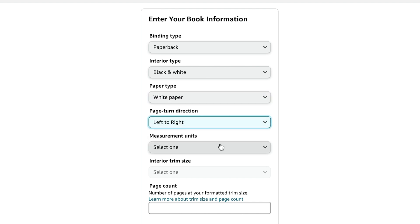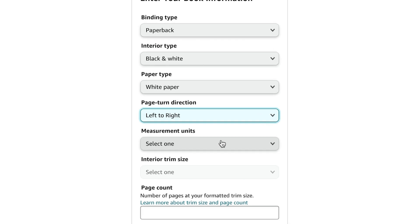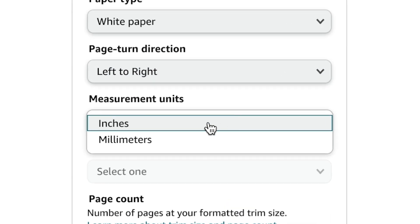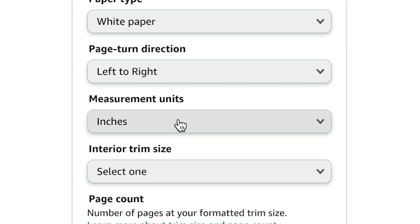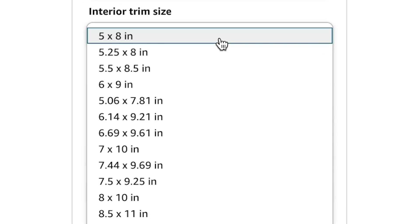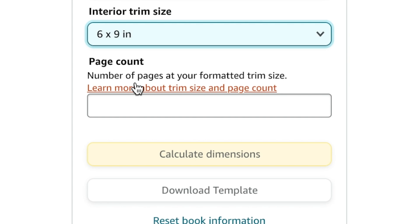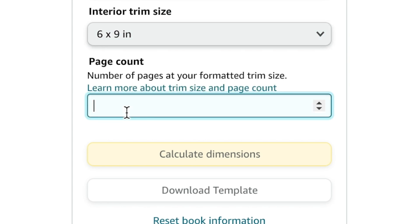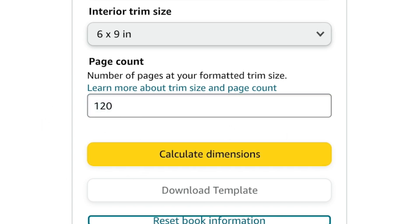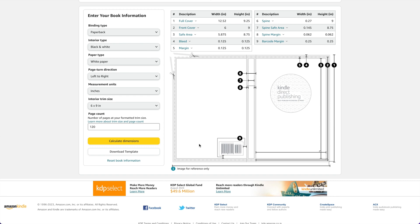We're going to read left to right. Our measurements are going to be in inches. For the cover size, we're going to go for six by nine. About 120 pages is pretty common for a journal. All we have to do is click calculate dimensions. We have everything up there.